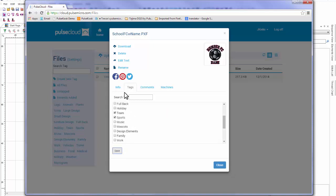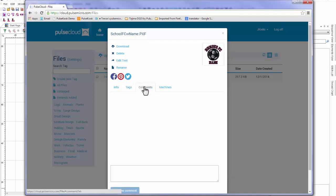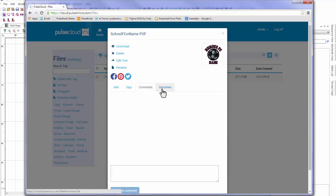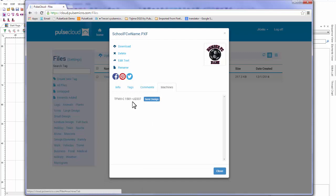From this screen, I can share my design to social media sites like Facebook or Twitter to attract potential customers to my business or just to show off to my friends. I could also leave a comment for myself or others who have access to my designs or check my machines connected with Design Spooler. I'll come back to this in a bit.